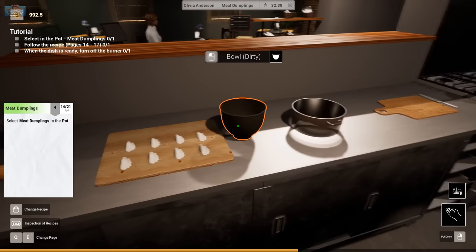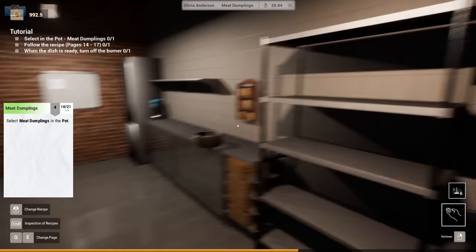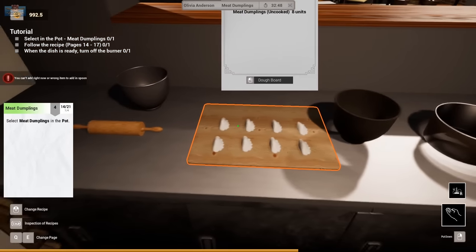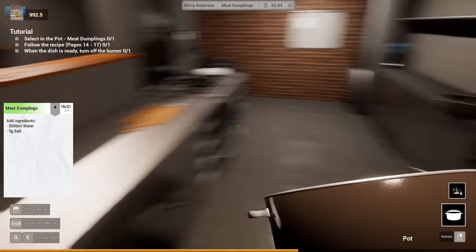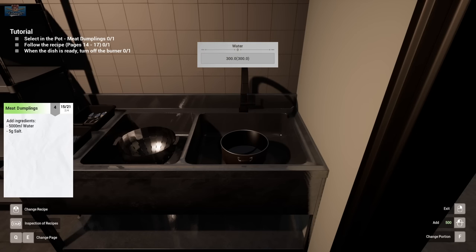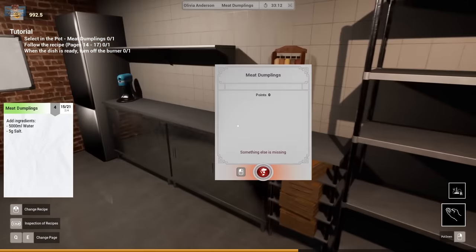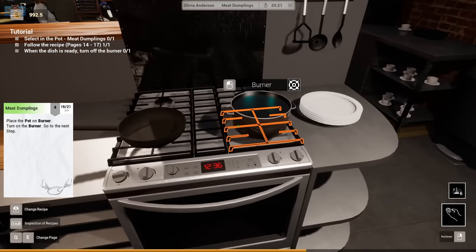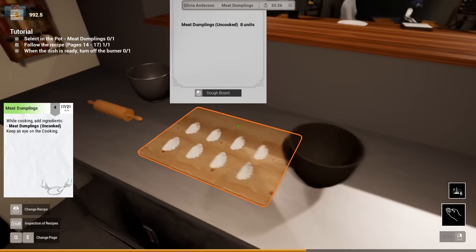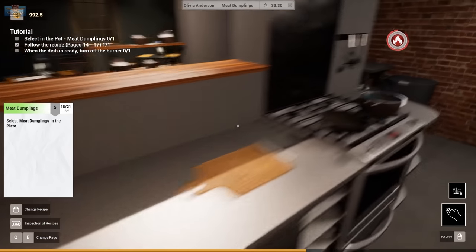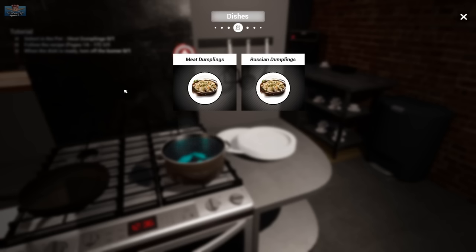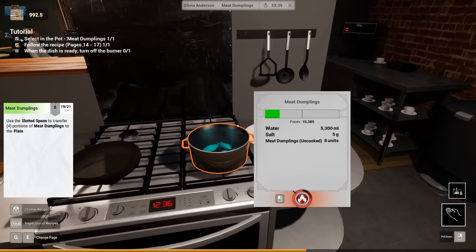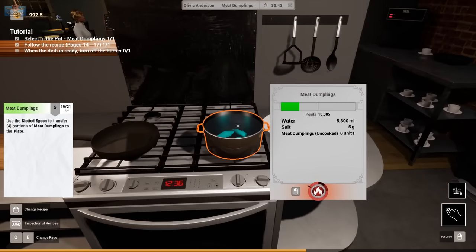Select meat dumplings in pot. In pot. This pot. Now add 5,000 water. And 5 grams of salt. Place pot on burner. Turn on burner. Add meat dumplings. Select meat dumplings in plate. Use slotted spoon. Slotted spoon to transfer portions.